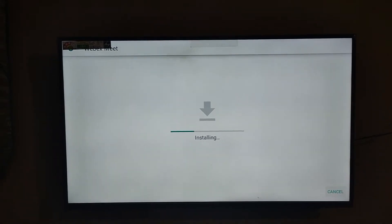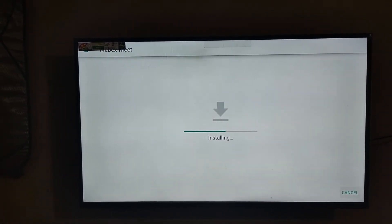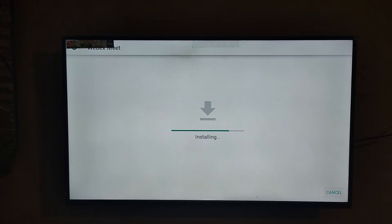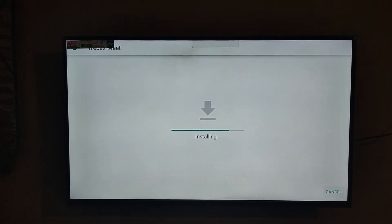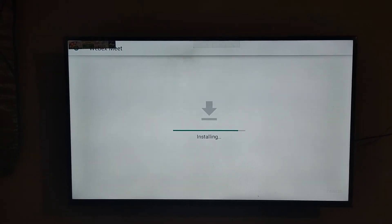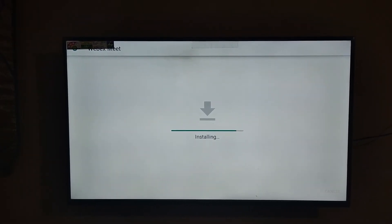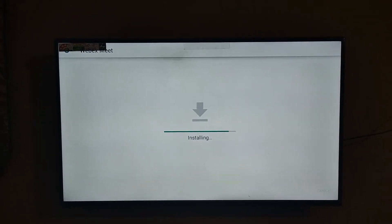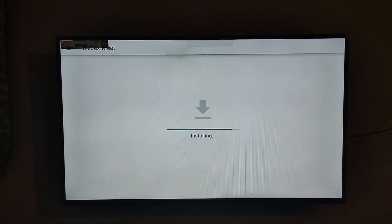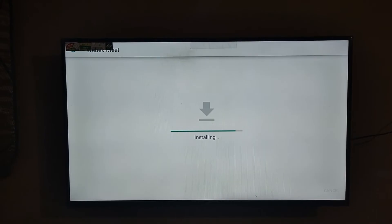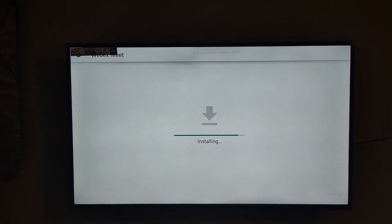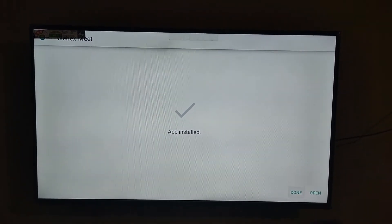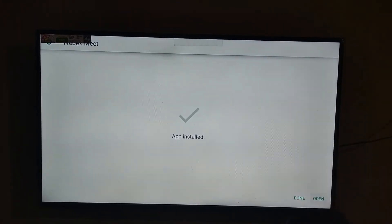Don't forget to install the Set Orientation app before installing this app. After the installation completes, just click Open.